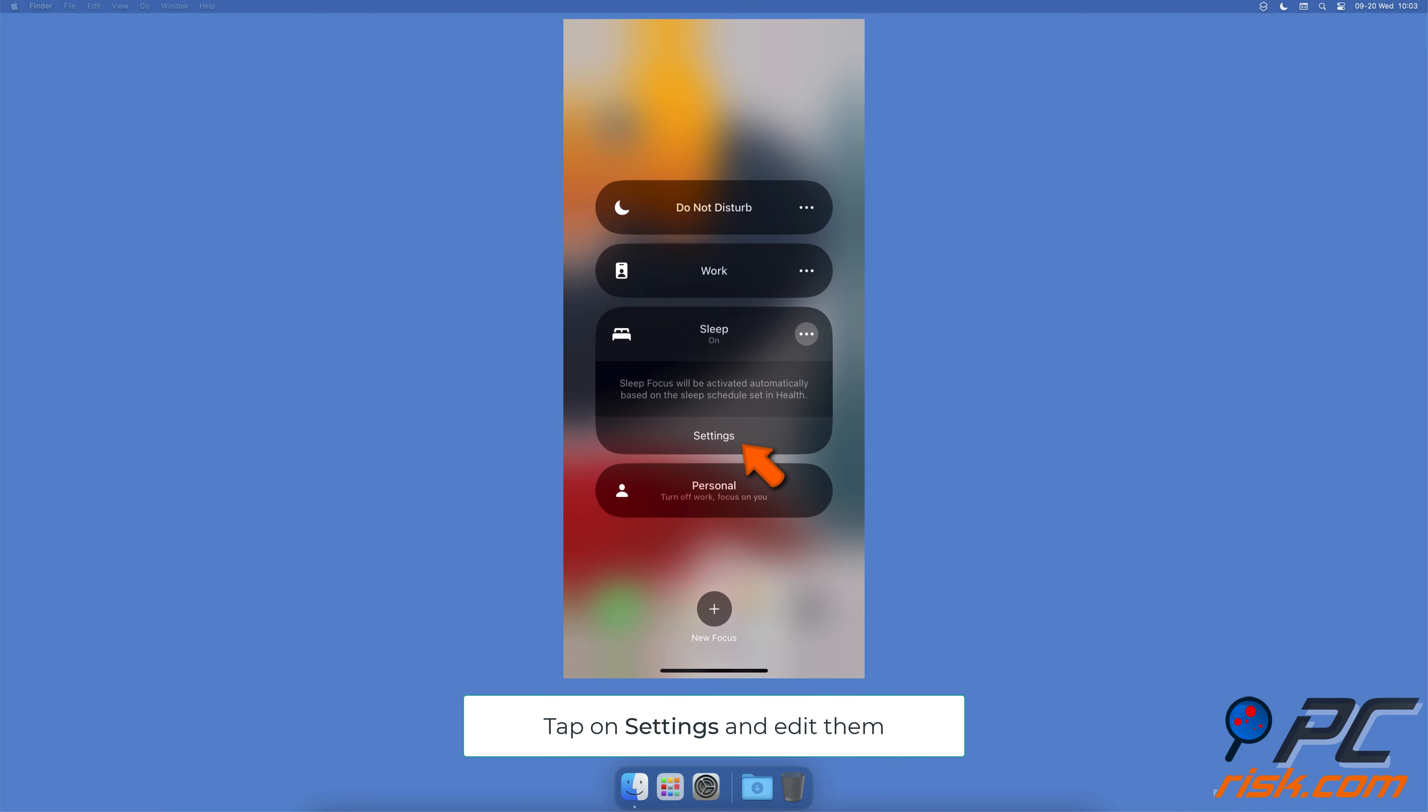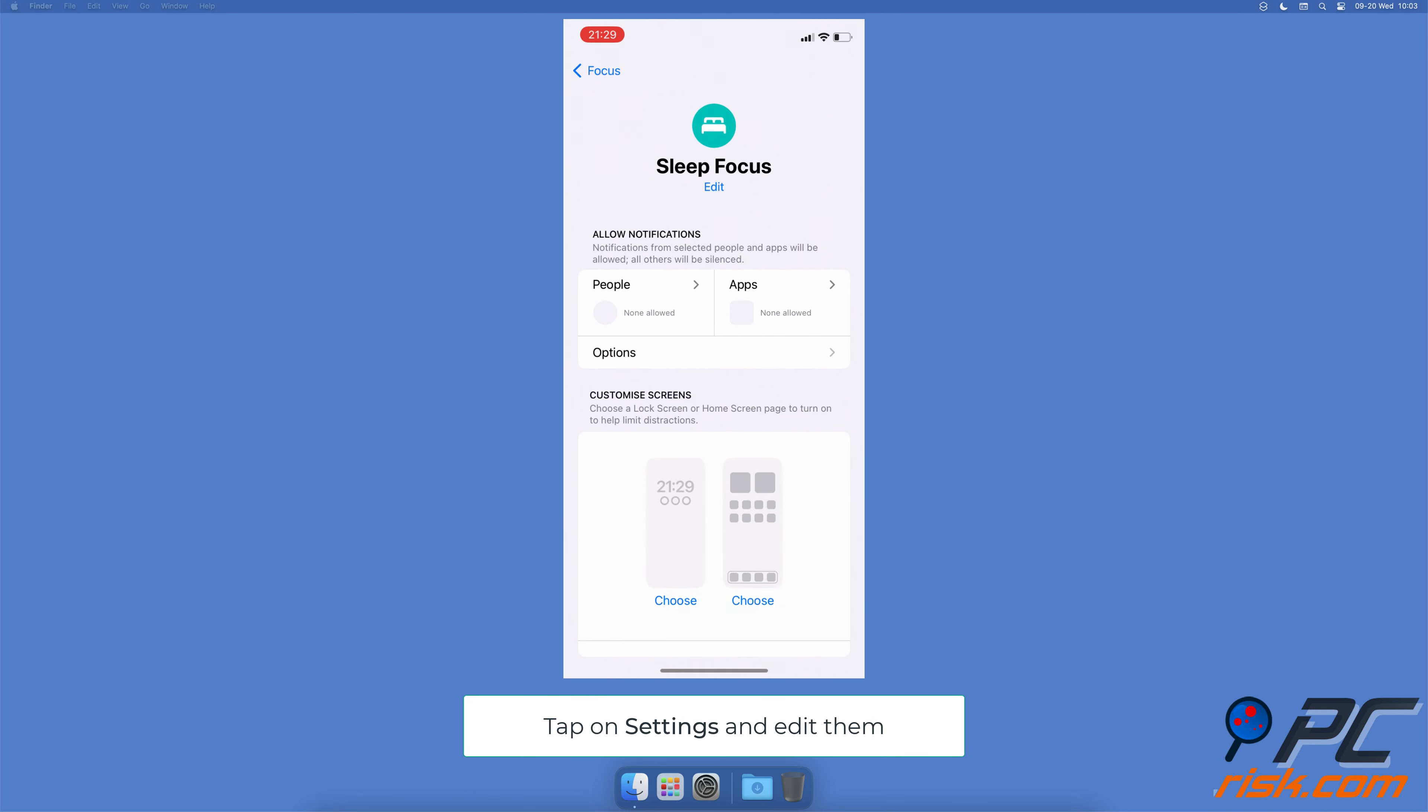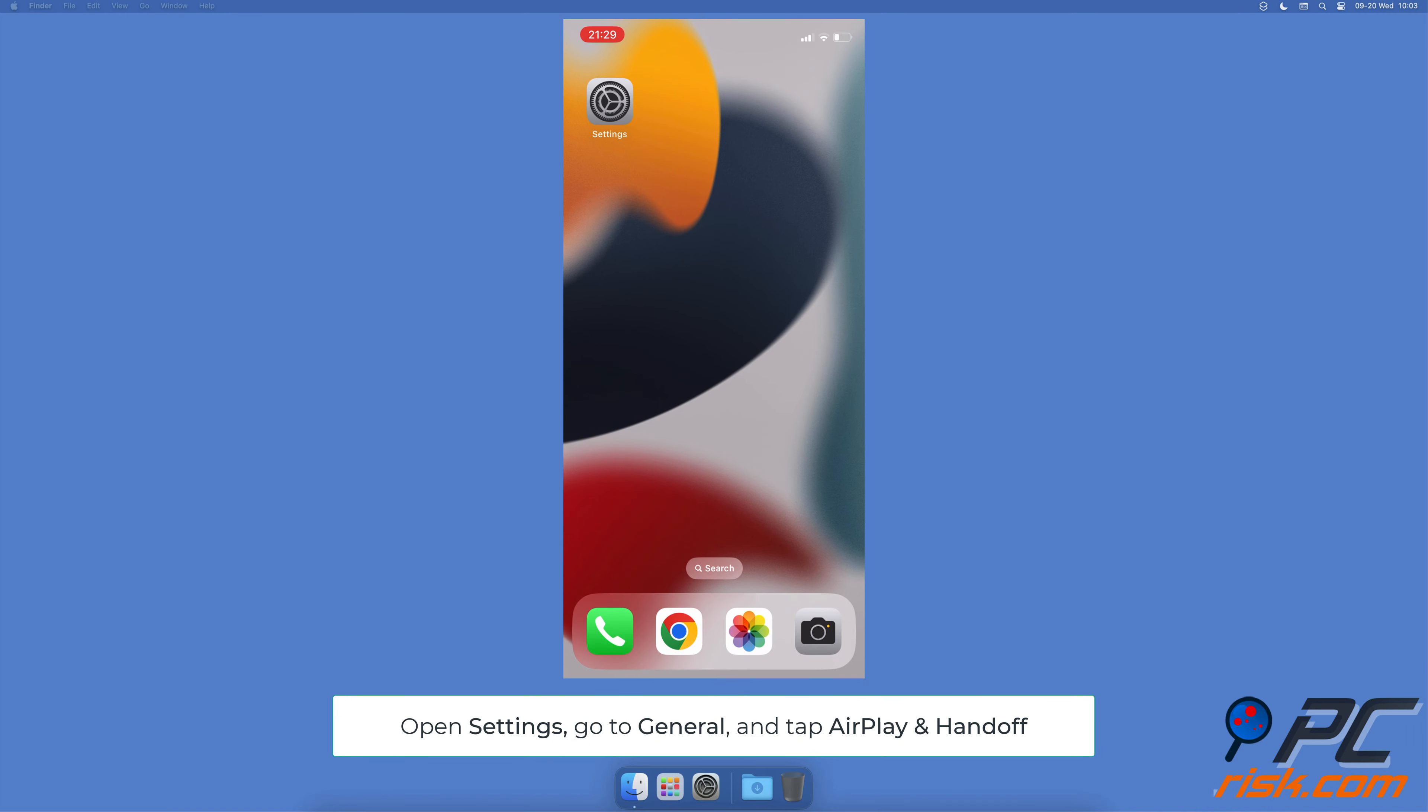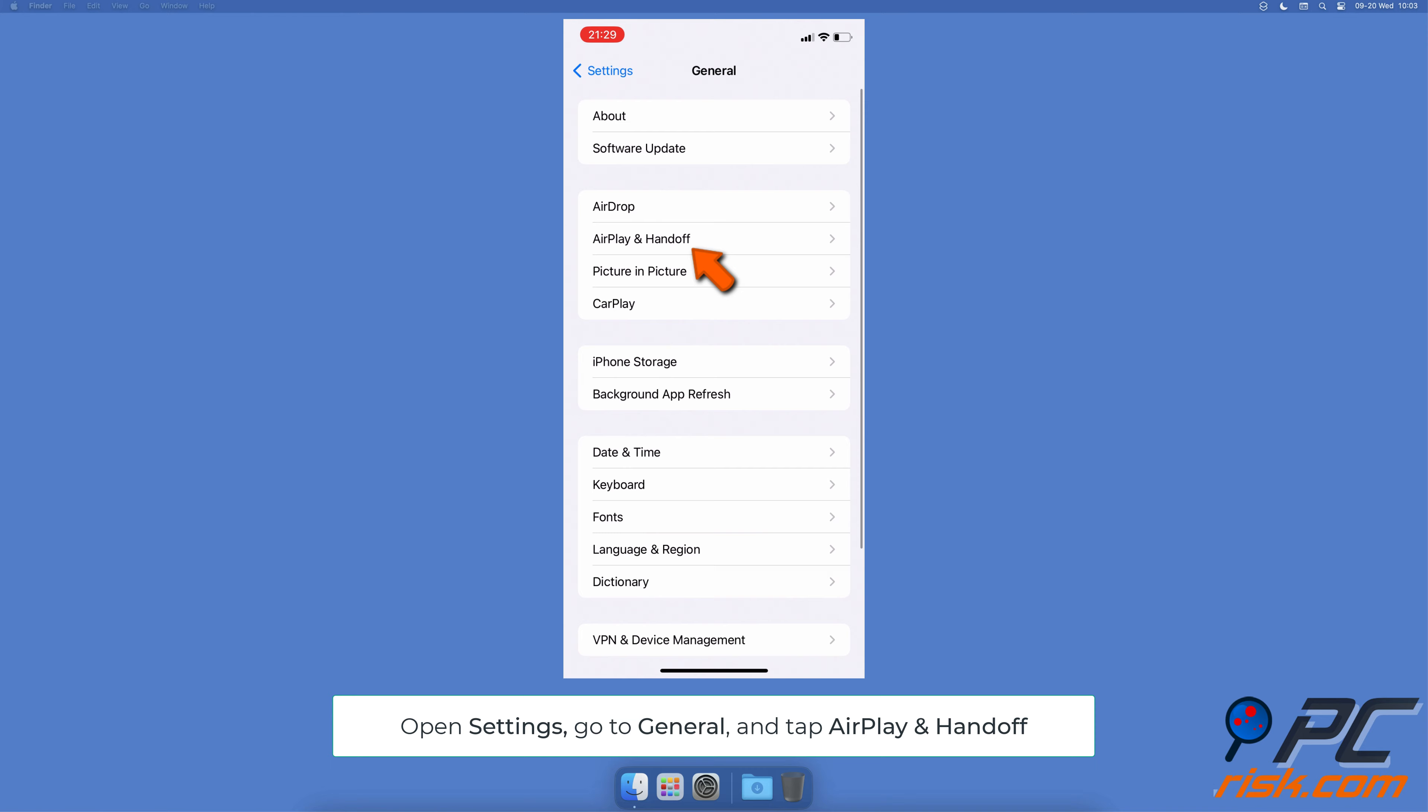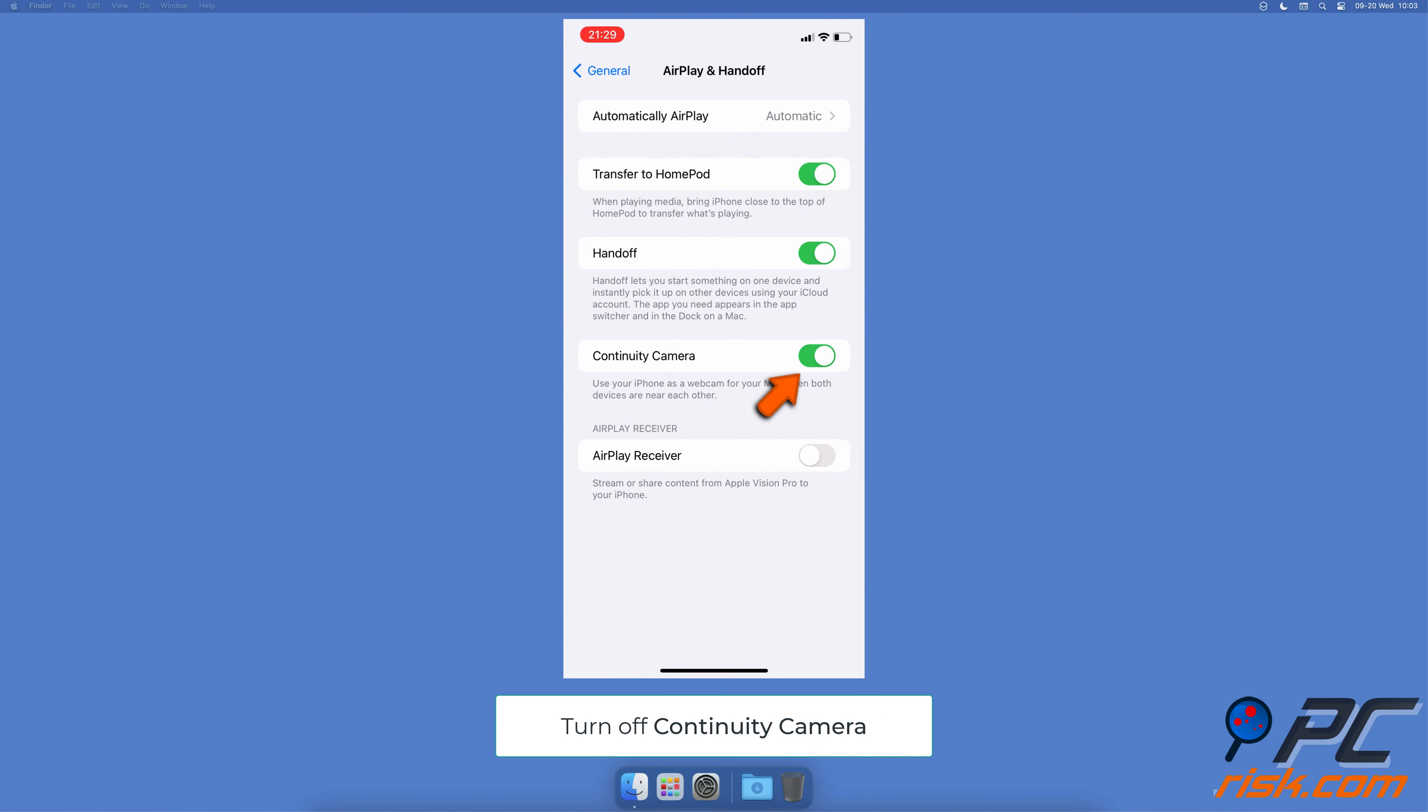Turn off the Continuity Camera: go to your iPhone settings, go to General Settings, and tap on AirPlay and Handoff. Turn off the Continuity Camera feature.